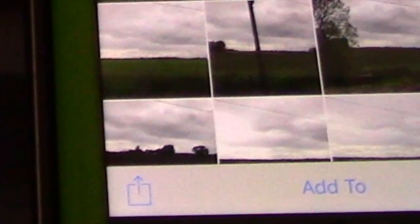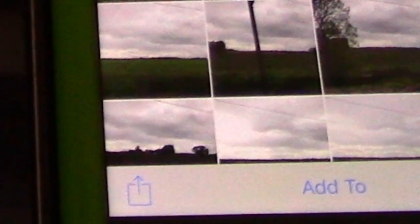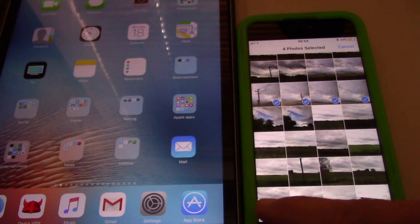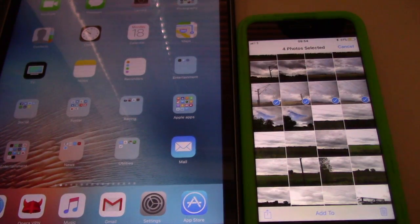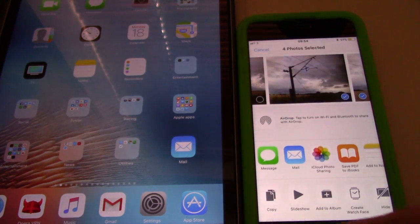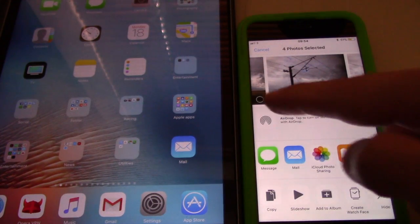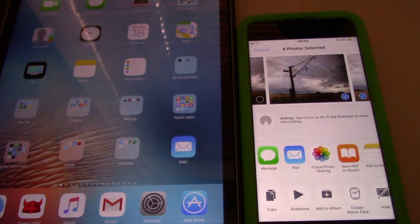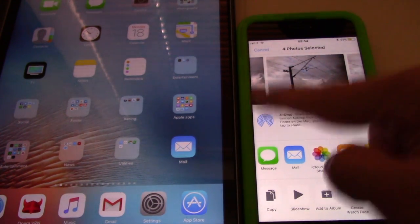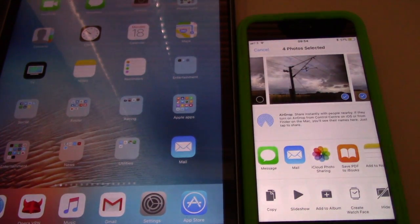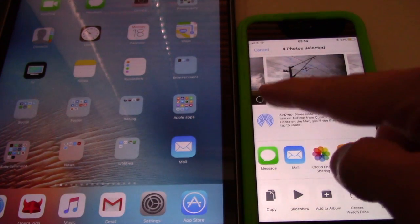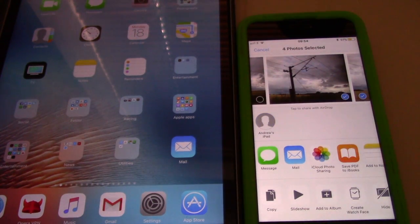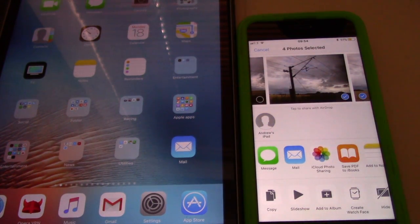The procedure is simple. Choose the photos you want to send by AirDrop. At the bottom left, tap on the square icon with the arrow, and afterwards tap on the AirDrop icon. Soon you will see the icon of the receiver. Make sure the name corresponds to the one you intend to send the files to, and tap on it.